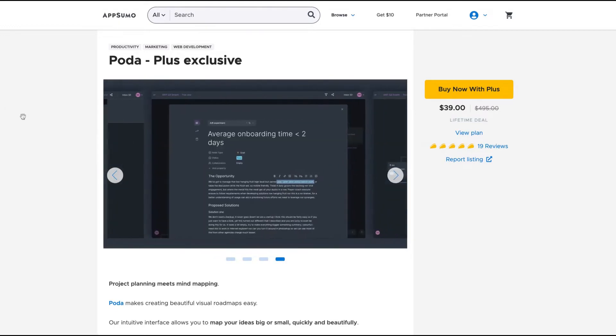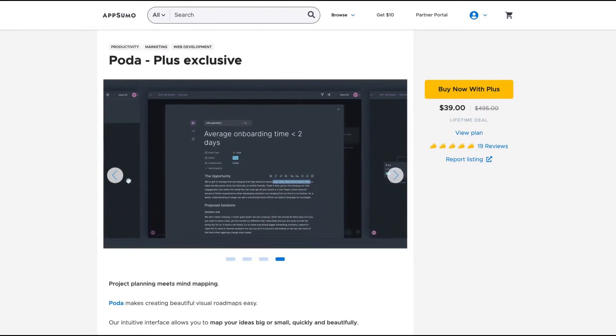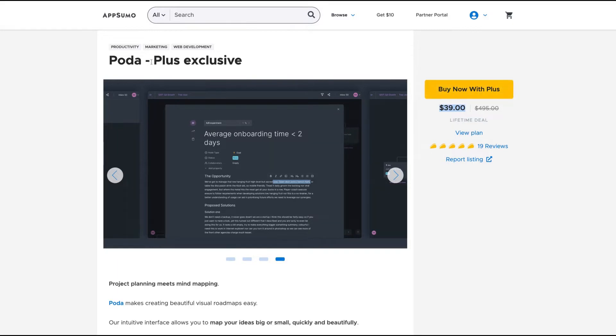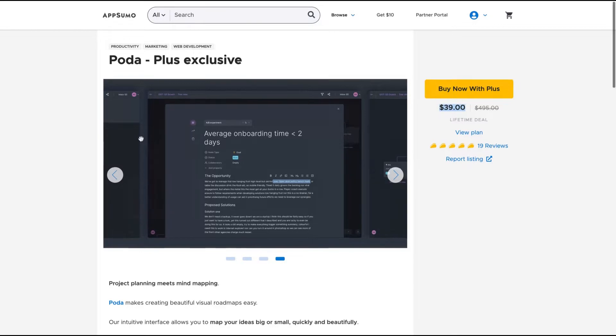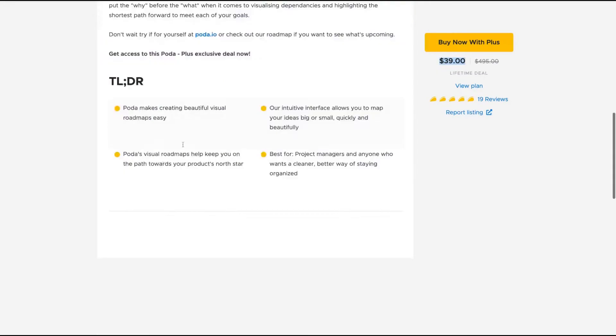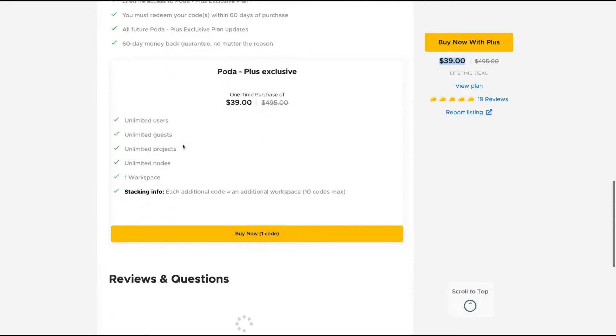It's a project management tool that will mix the features of mind mapping with project planning. It is less expensive on Plus, so if you have a Plus subscription you can buy it less expensive, but you can also buy it if you don't have Plus.